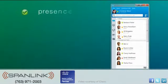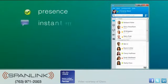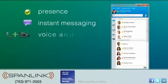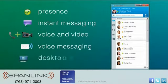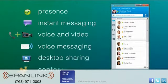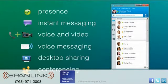Cisco Jabber provides presence, instant messaging, voice and video, voice messaging, desktop sharing, and conferencing capabilities.